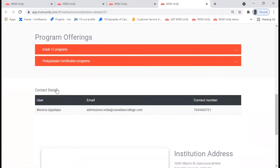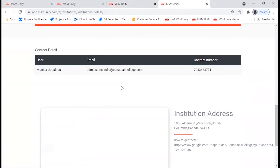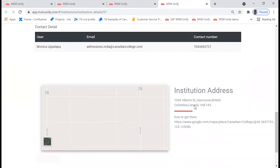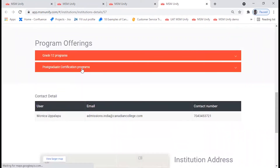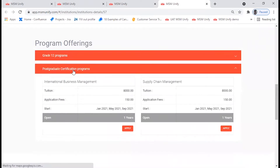The college webpage opens up and here you can find the list of programs that the college offers. Along with that, you have the contact details and the institution address as well. Let's go back to the program offerings and check the programs listed here.